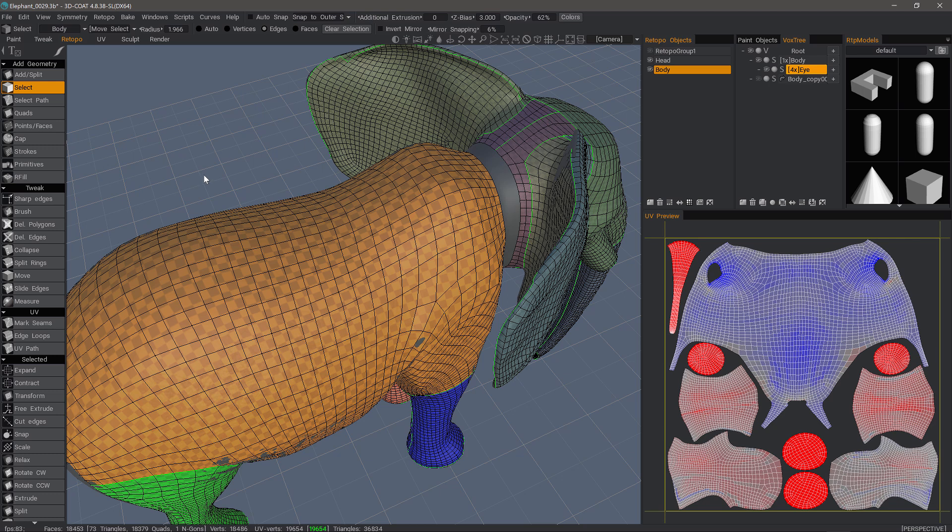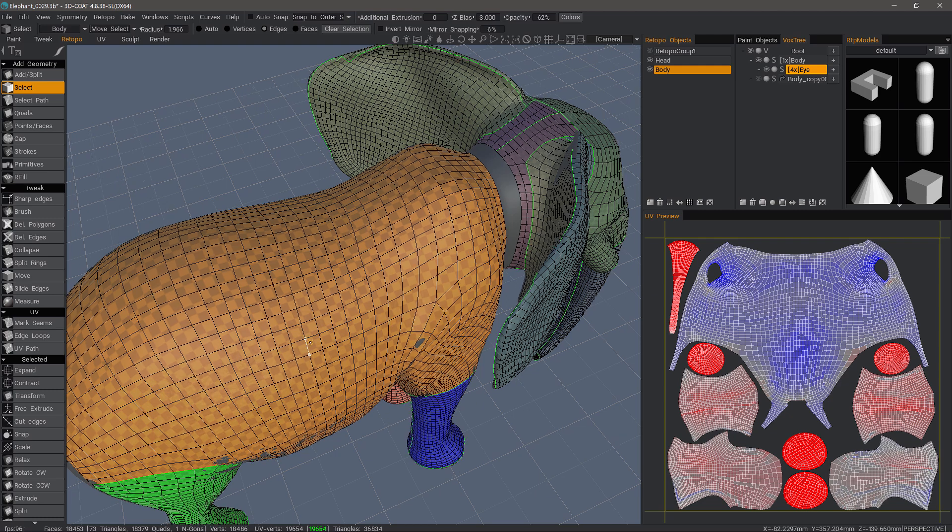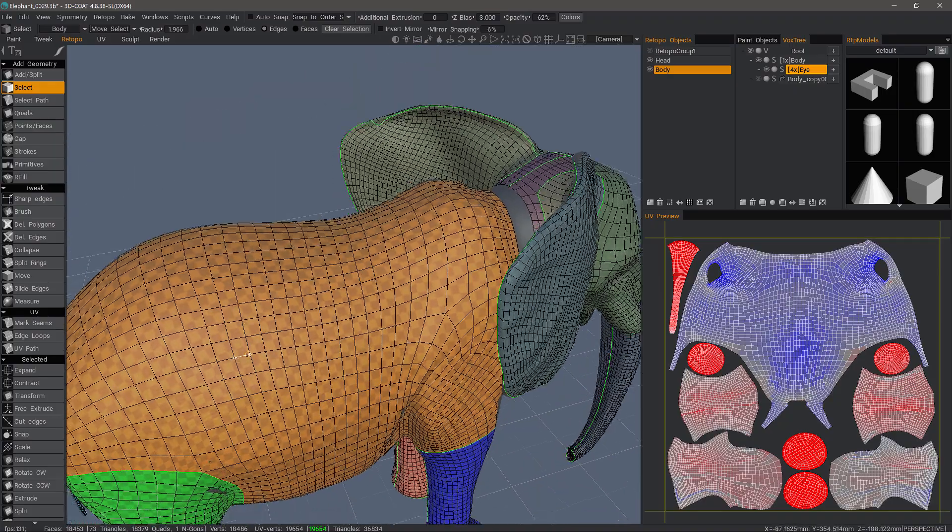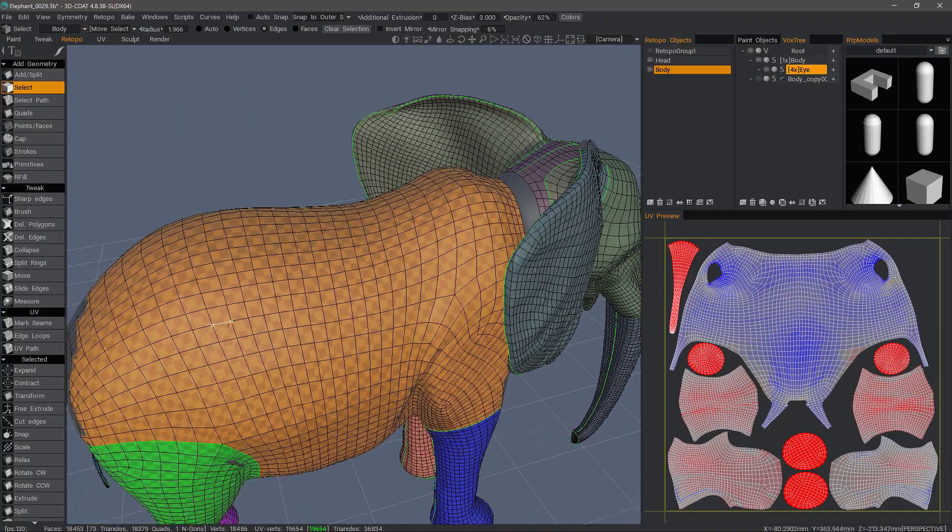One of the new Retopo tools that's been added to 3D Coat as a build 4.8.38 is the new Bridge tool. I first want to draw a distinction between it and the RFill tool, which will allow the user to fill in openings on a single mesh.